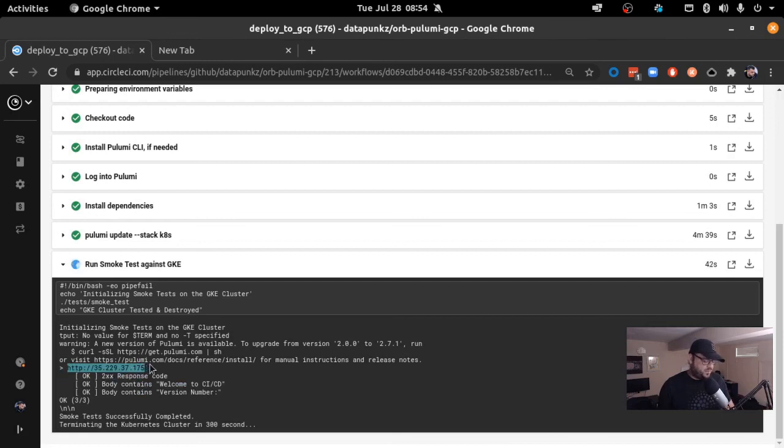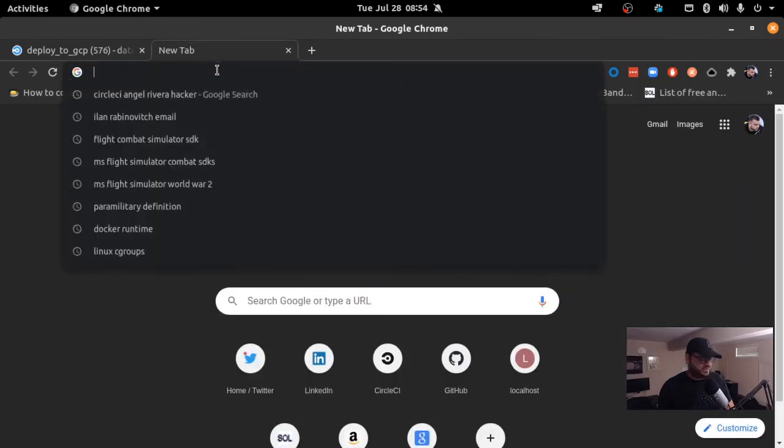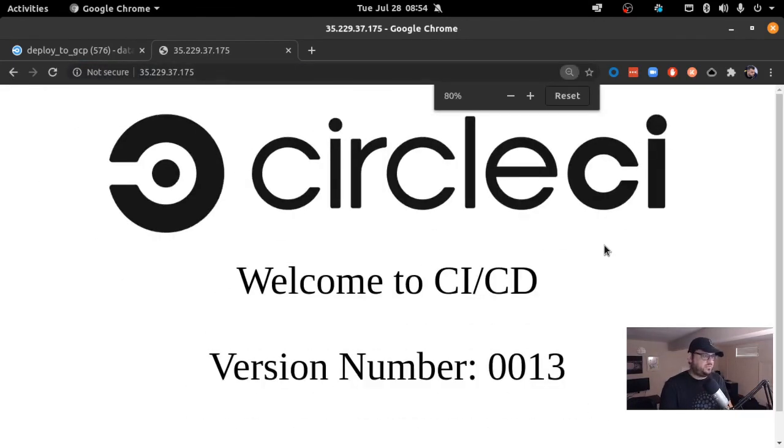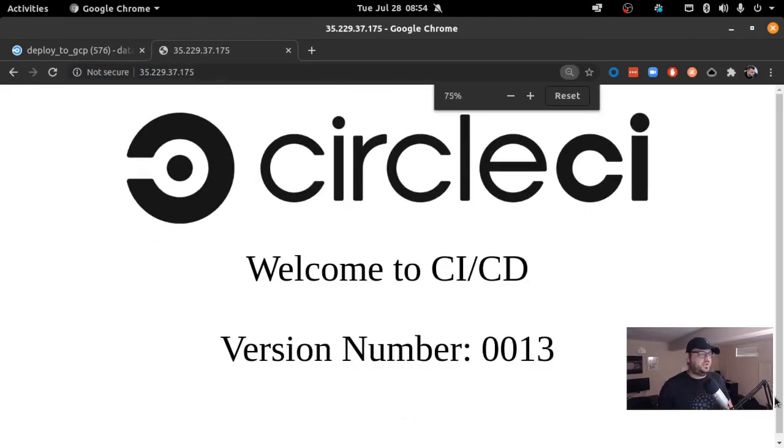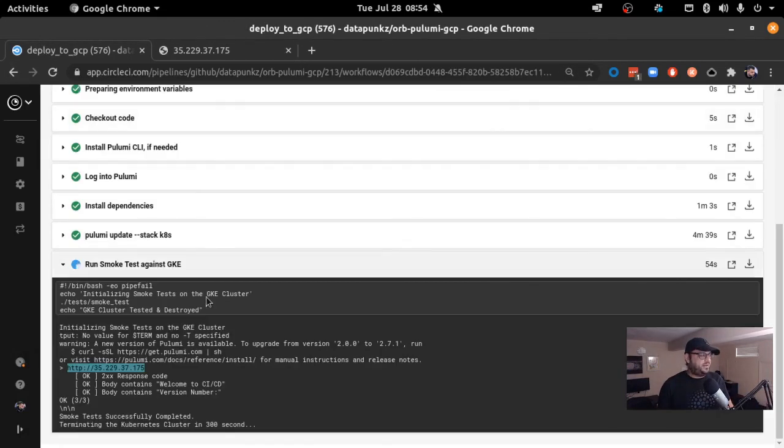While that's running, let's go to a quick check just to see it visually. And as you can see, here's the application. I'm basically running right with version 13. And basically, that's it.